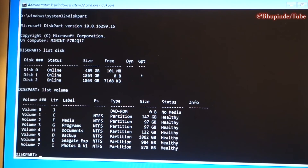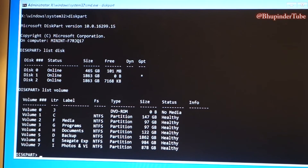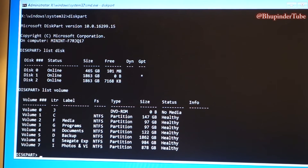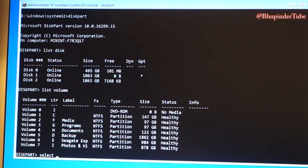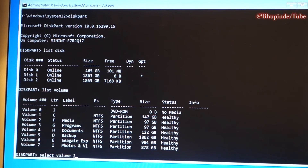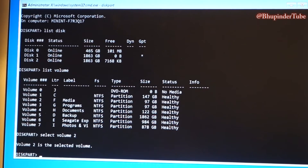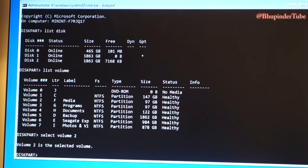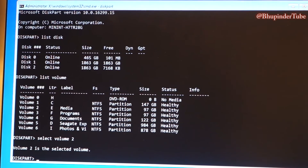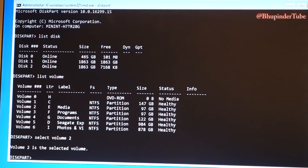This part is really important. You now need to type in 'select' followed by the volume you want to format — in my case, 'select volume 2'. Press Enter, and it will confirm that Volume 2 is now selected.